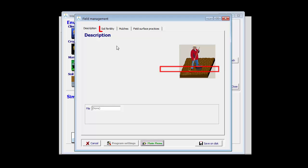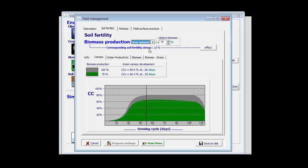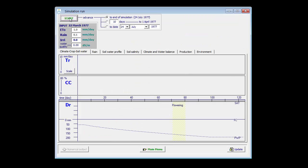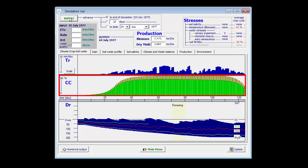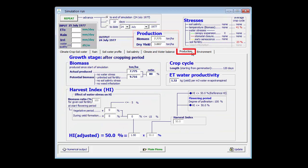If I apply less fertilizers, for example I go to near optimal, which corresponds with a relative biomass of 79%, and run the example again, I see that due to fertility stress the canopy cannot fully develop, and as a consequence my yield reduced to 3.9 tons, and of course my ET water productivity dropped as well to 1.32.